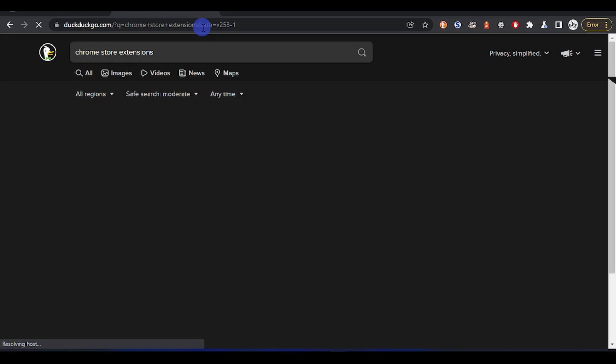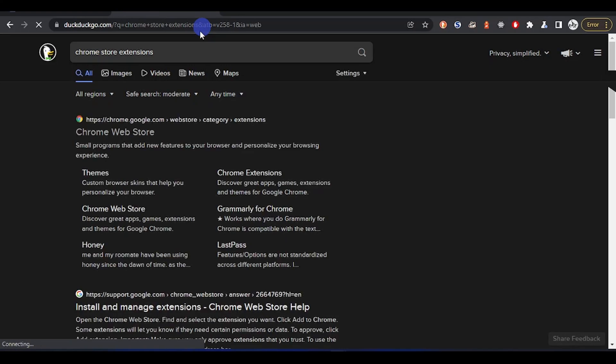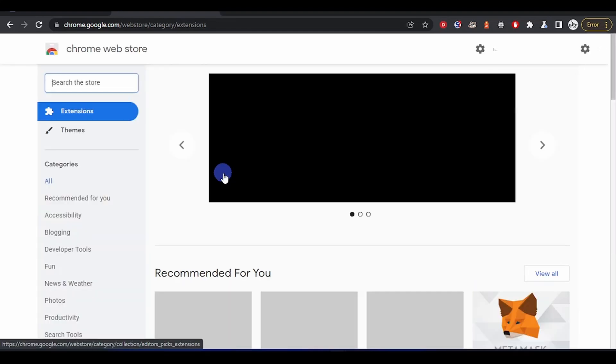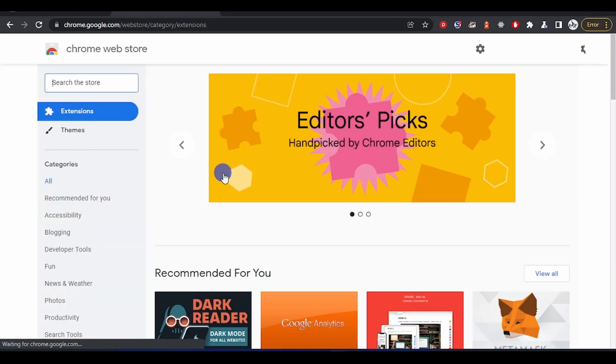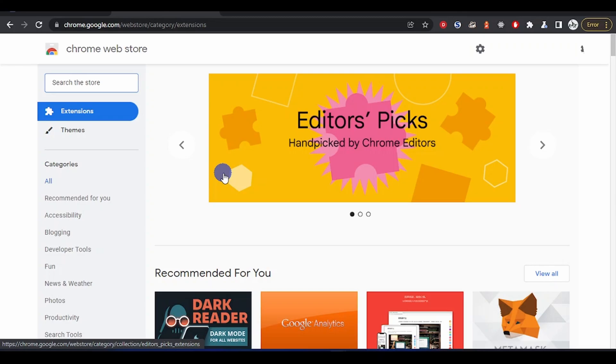Just search for extensions and it will bring it up for you. The first link is Chrome Web Store. This Chrome Web Store has all the extensions. Any browser you are using, just go to their extension store, be it Microsoft Edge, Firefox, Safari. Just go to them and search on their extension web store.